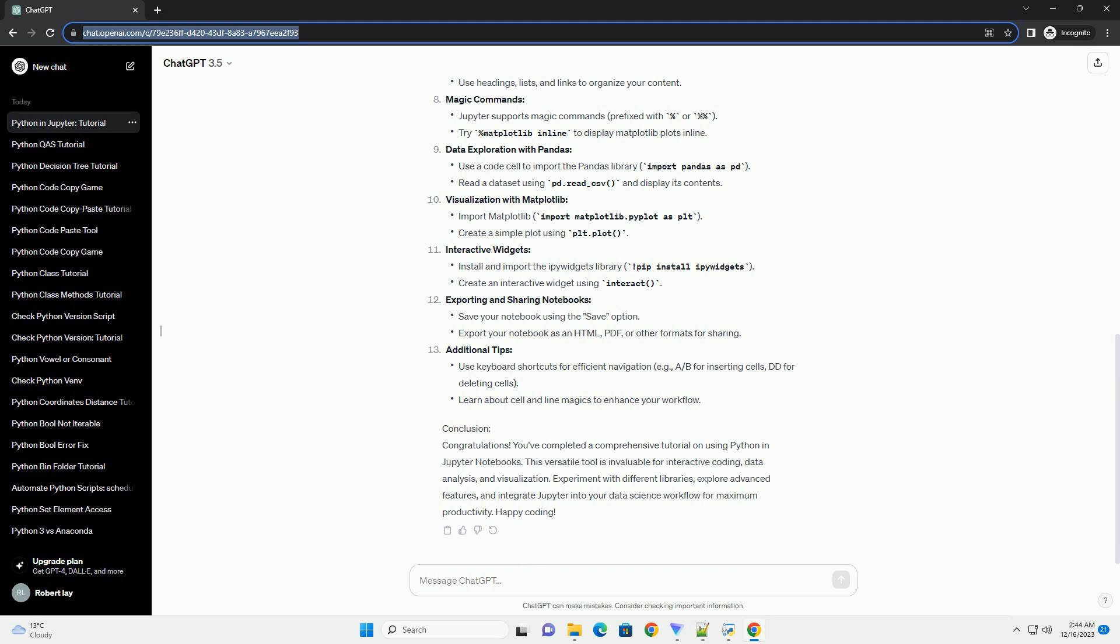Experiment with different libraries, explore advanced features, and integrate Jupyter into your data science workflow for maximum productivity. Happy coding!